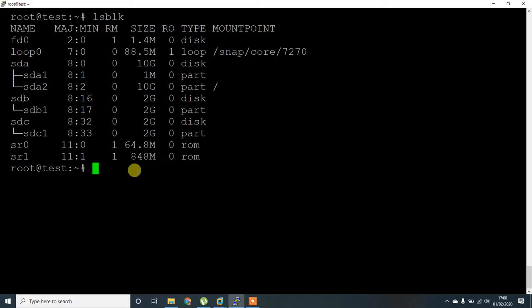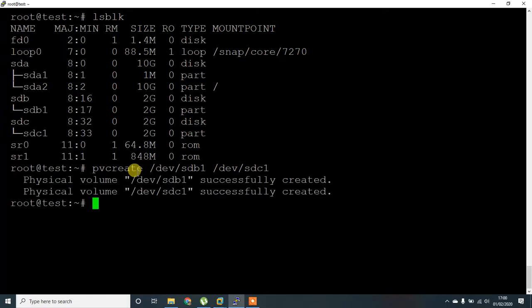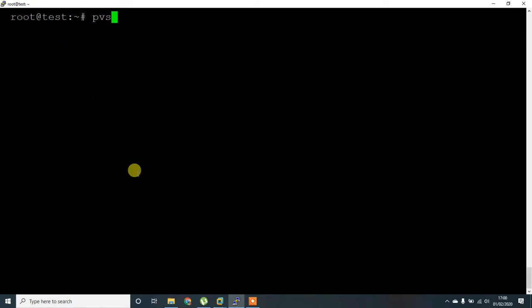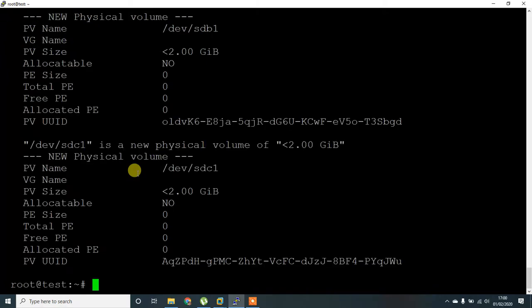For that, you have to give pvcreate /dev/sdb1 /dev/sdc1. For checking the details, you can give pvs or pvdisplay, which will display lots of information about that physical volume.